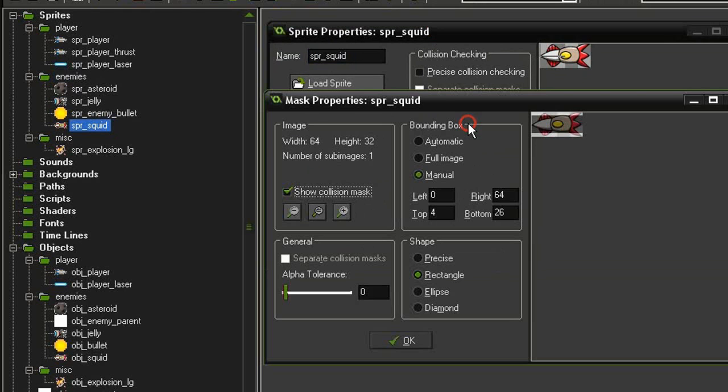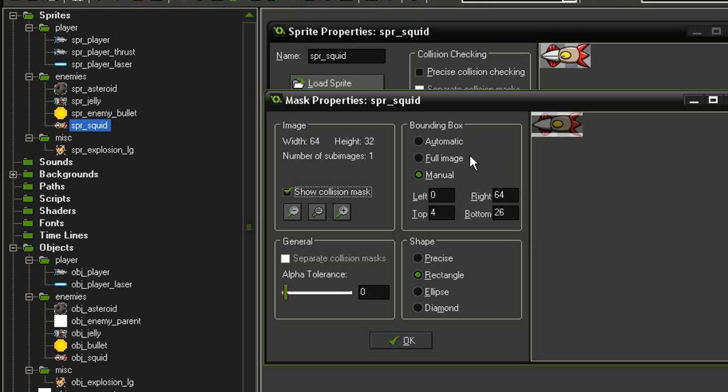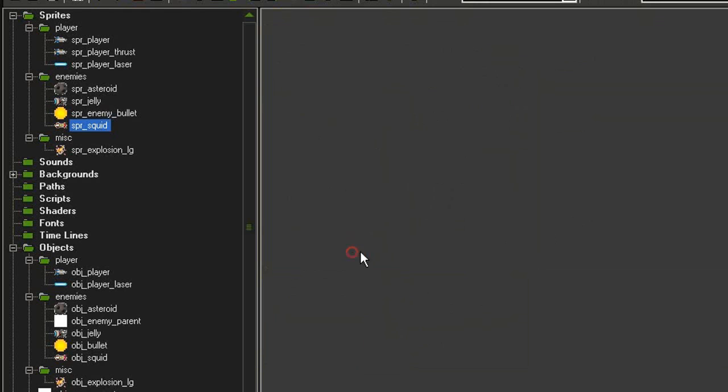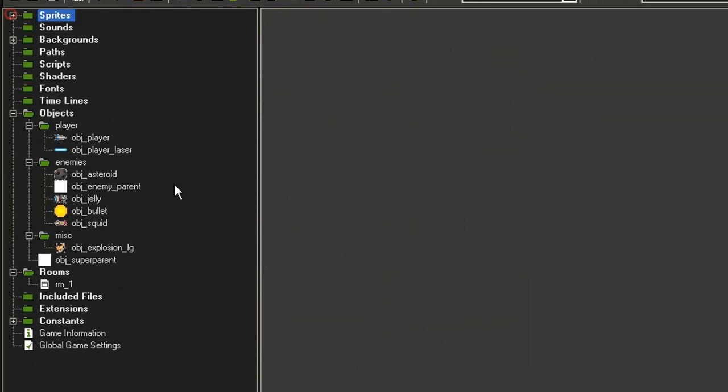I have modified the mask. If we look at it, I did this similarly to how I did the player. I only wanted the main body of it to be hit, so I've adjusted the bounding box to be manual with these boundaries. Obviously that might be very different from how your sprite looks.